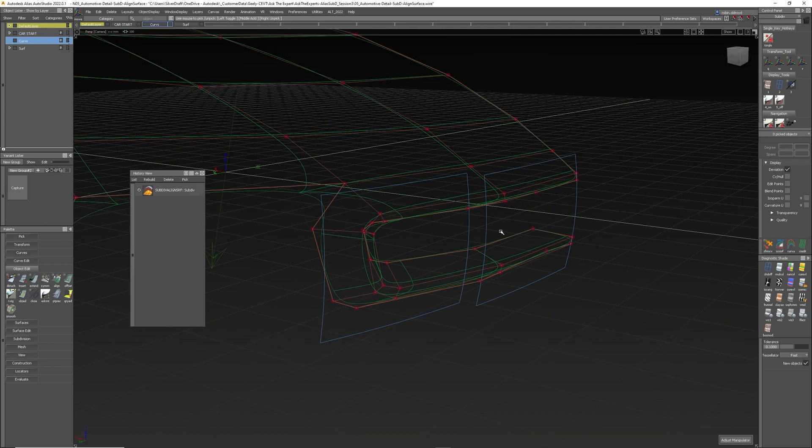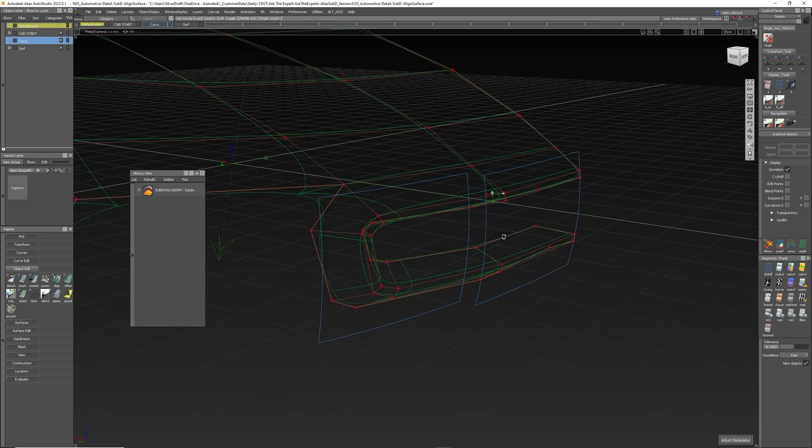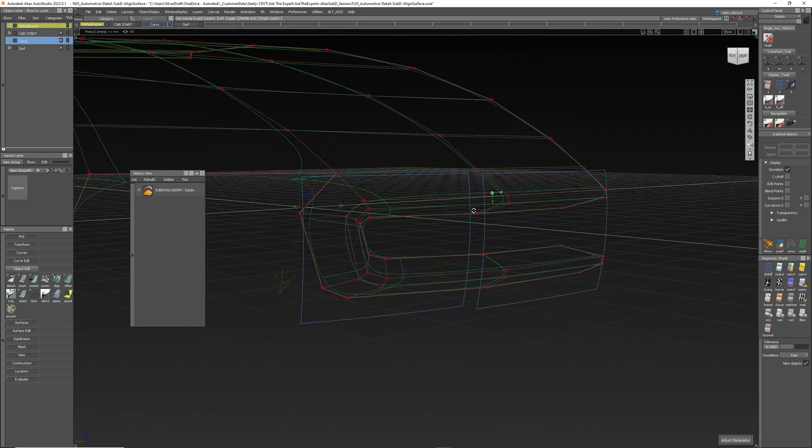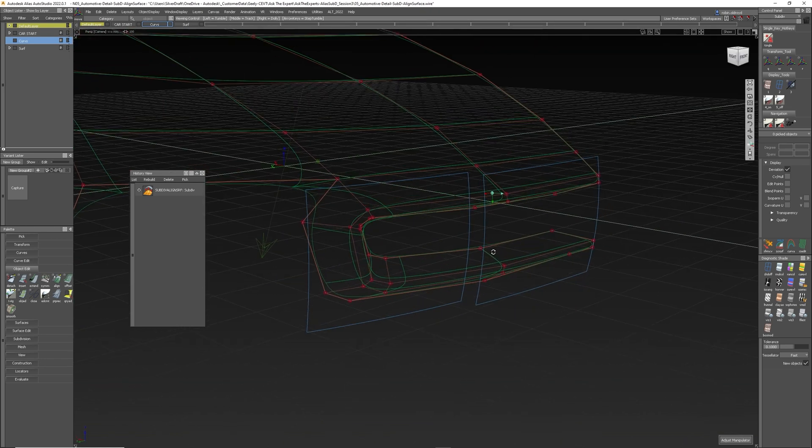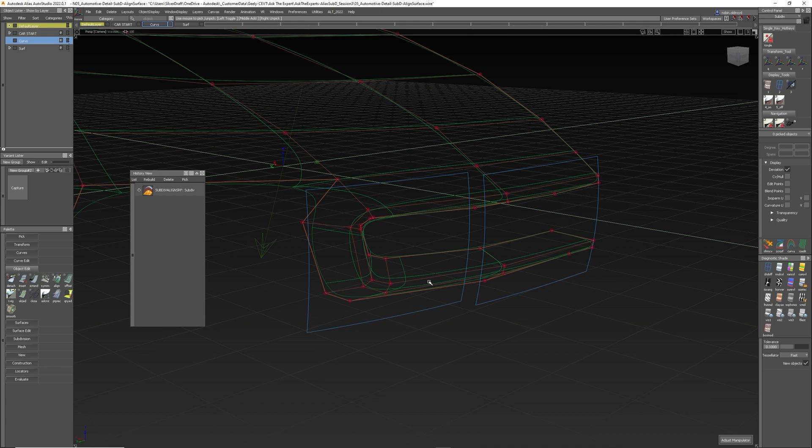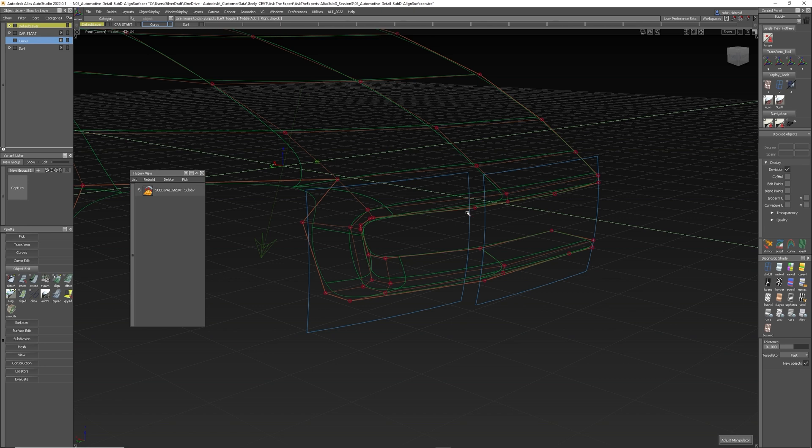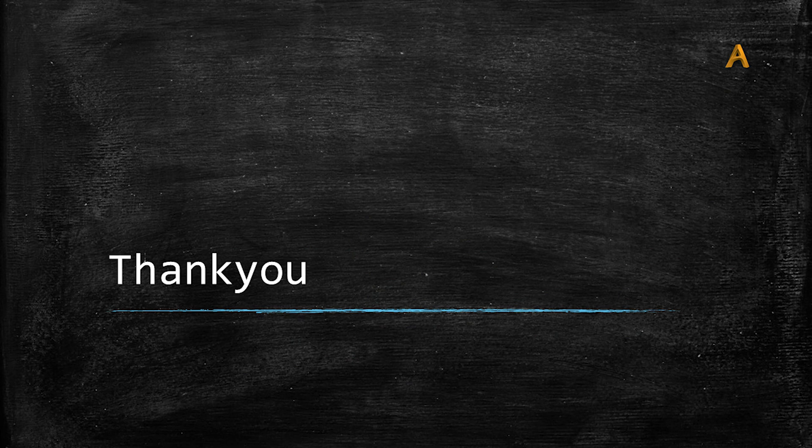So a number of different things, a few that appeared on the fly when I was doing it, but a number of different things in there to help you. Selection options, the view, how you can break the history between the sub-div aligned to surface and the actual surface, a couple of different ways, and then how you can use multiple surfaces to align to a subdivision model. All right.